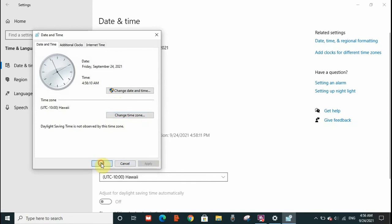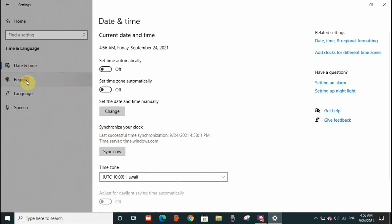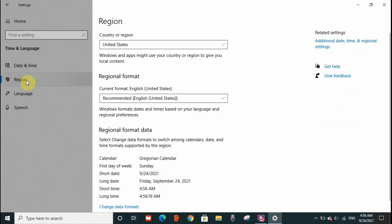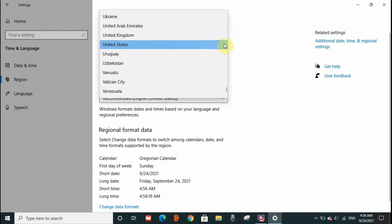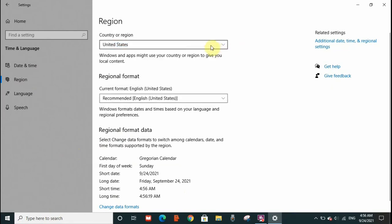Now after doing that you again have to go to your start menu and to settings, but instead of Date and Time you need to go to Region. Click on Region. And here you need to select the country that you are in. This is very important. You need to select the country that you are in. And that's it. And close the page.